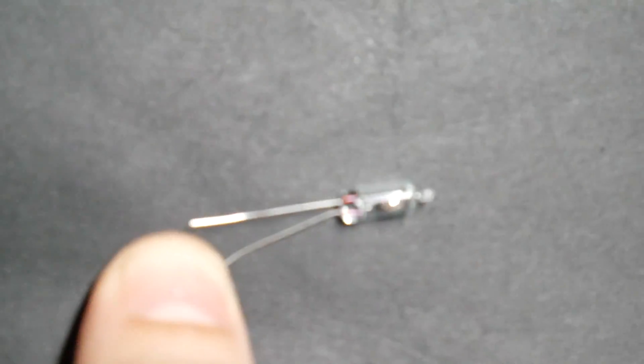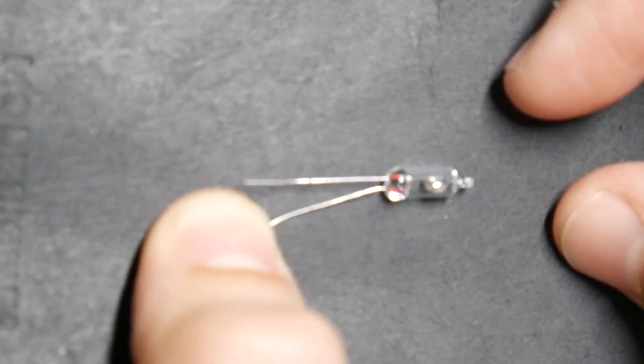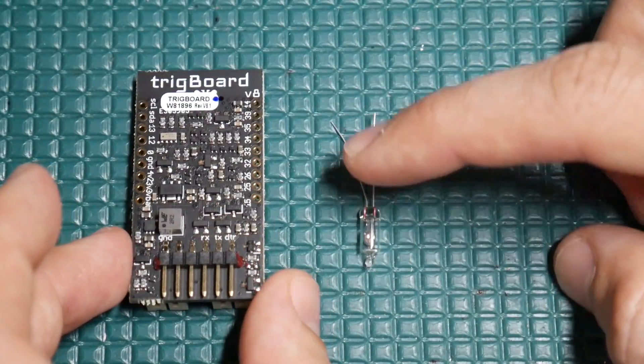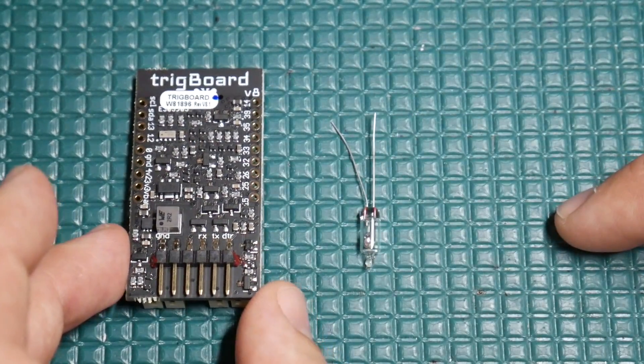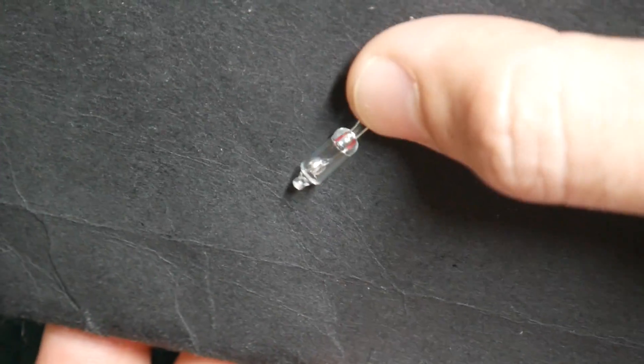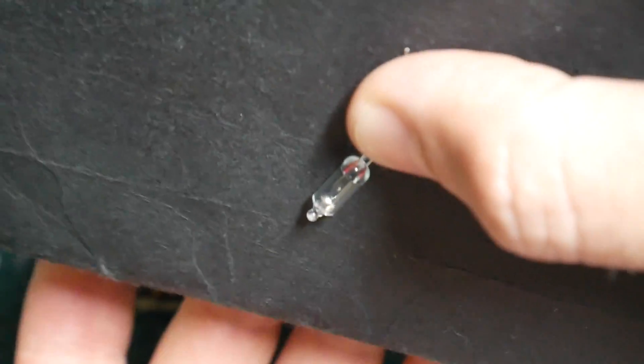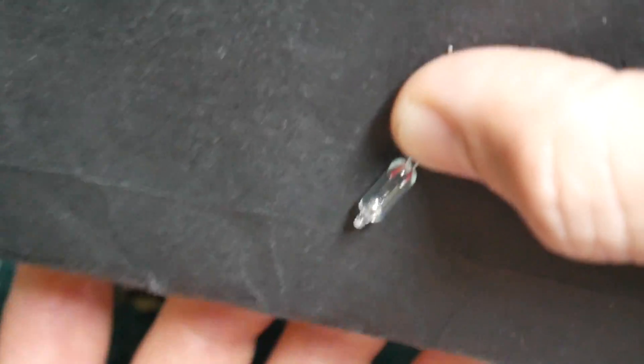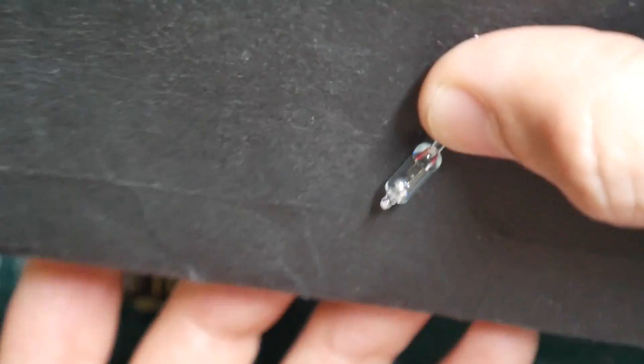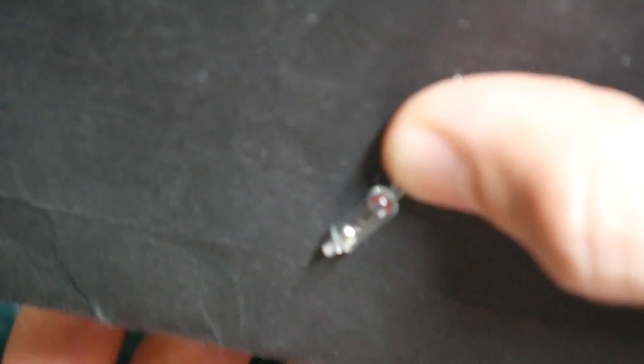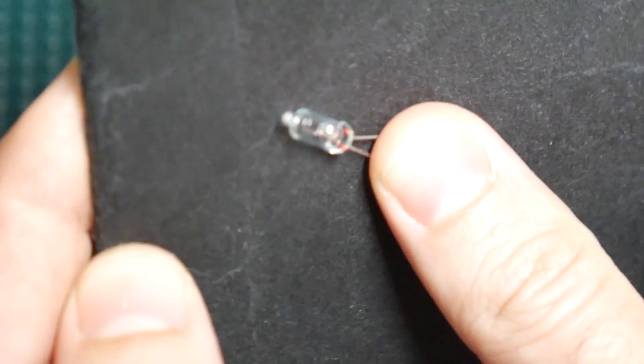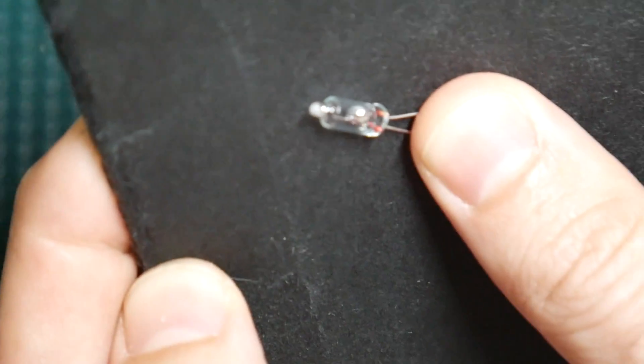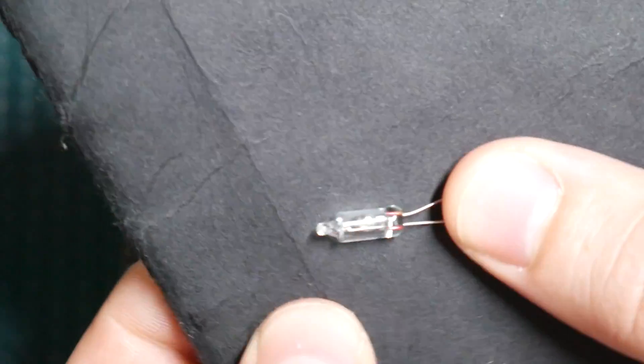As it opens and closes, we're making contact on these two leads, and that works out great with the trig board's dry contact input. What's nice about the mercury is that as the door is shaking its way up the rails, you're not going to cause any chatter on the contact. It needs to be fully tipped over in order for it to break contact.